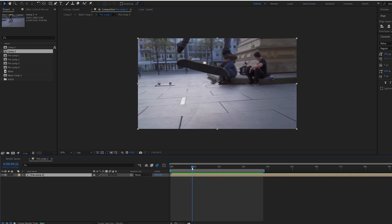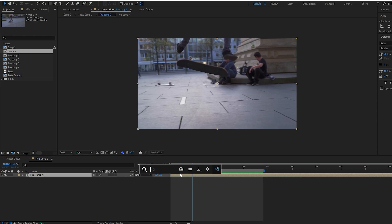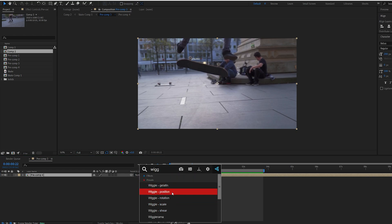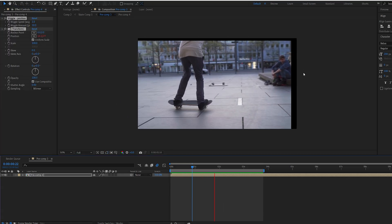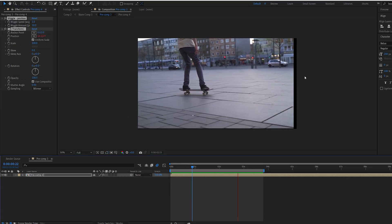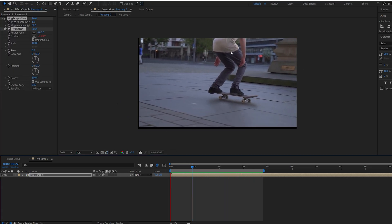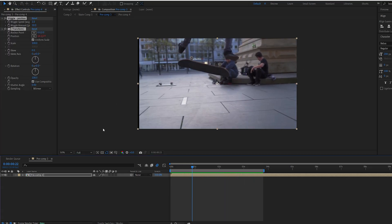Okay, so starting off we're gonna go into Effects and Presets and add our Wiggle. As you can see we have a few of these. I'm gonna be using the Position one and what that does is basically a light shake that you can see it's going all over here.